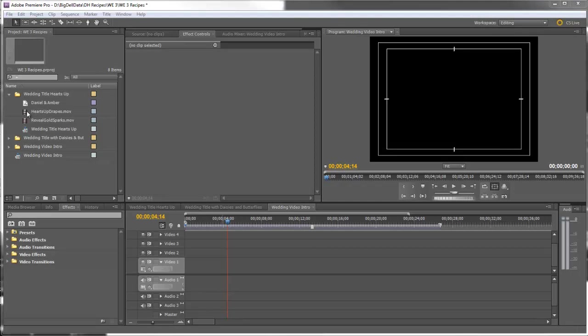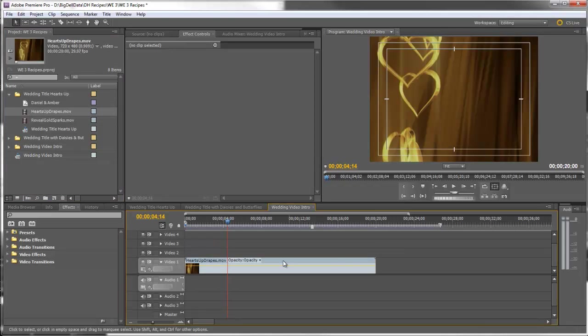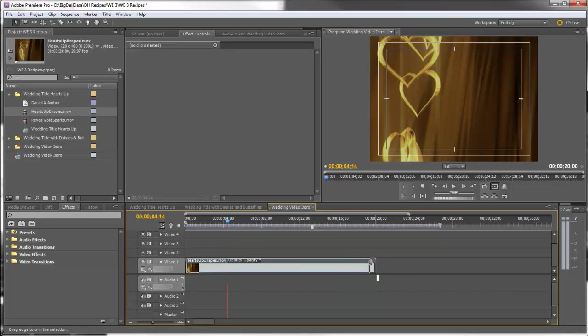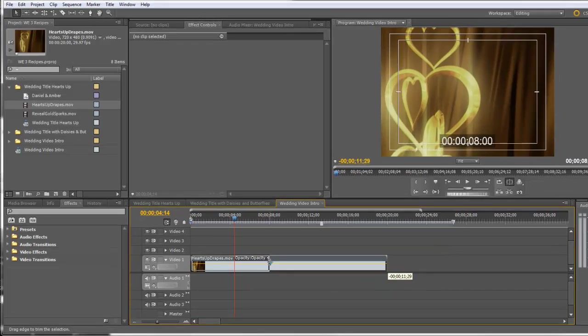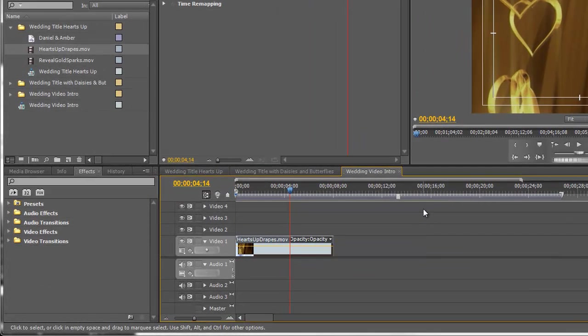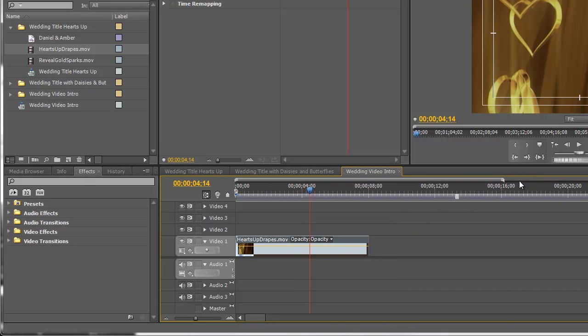So let's start by bringing the background Hearts Up Drapes down to Video Track 1 and we're going to make this about eight seconds. So I'm going to trim that down a little bit and I'm going to zoom in.